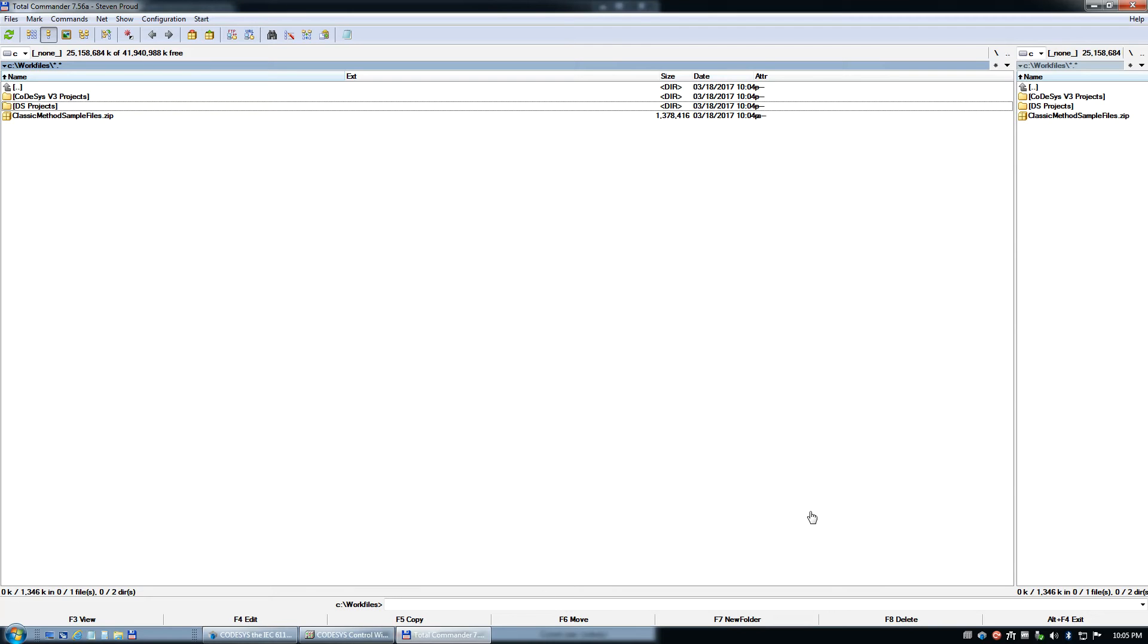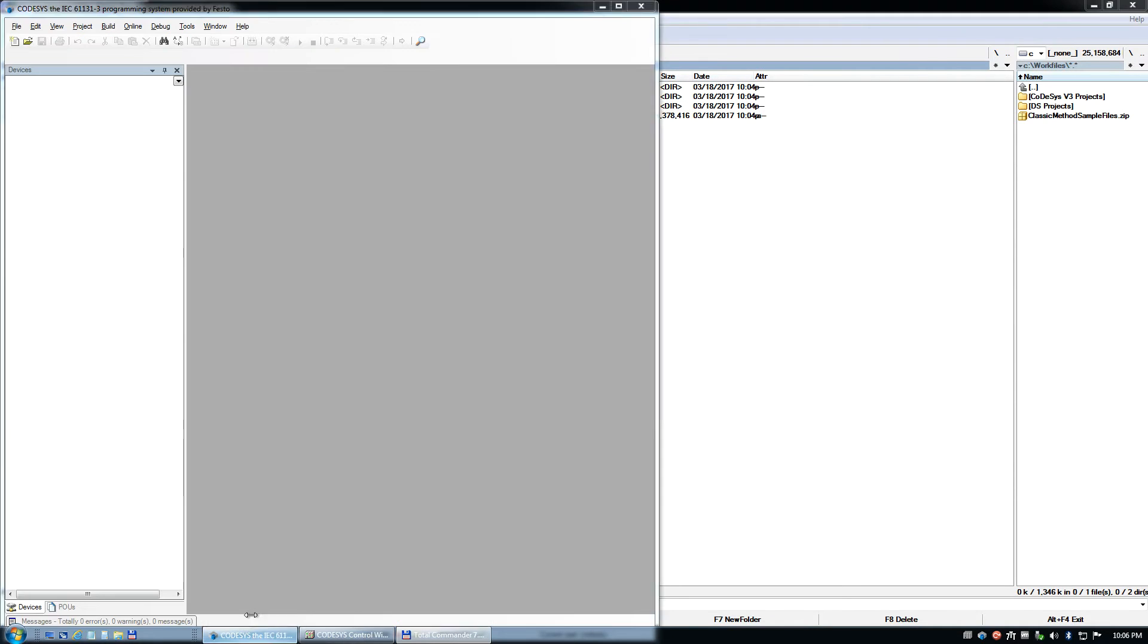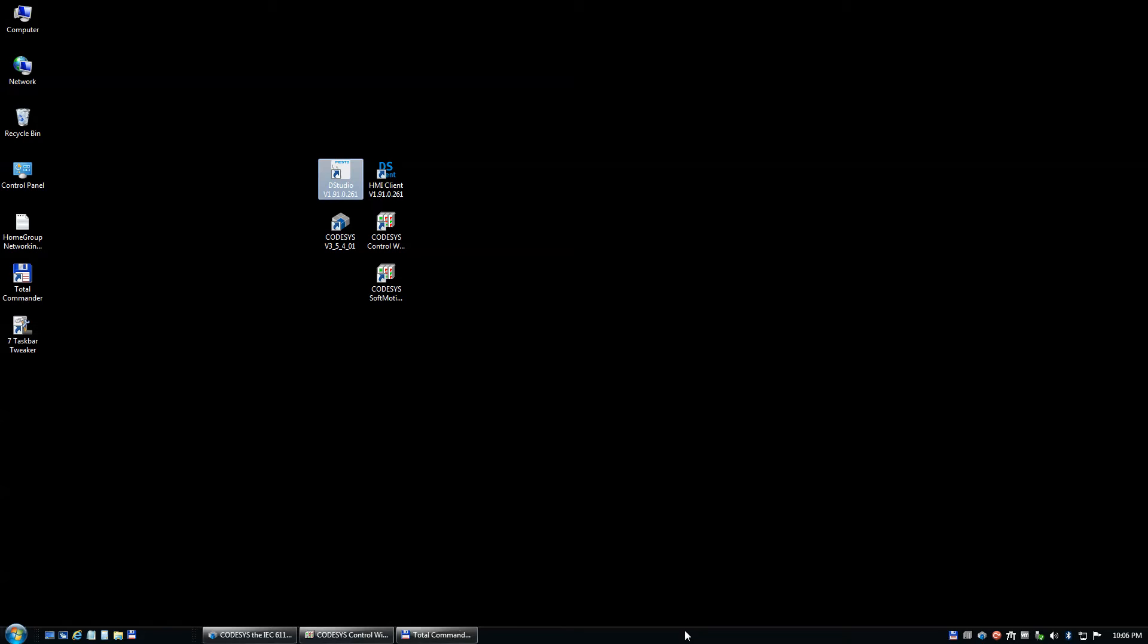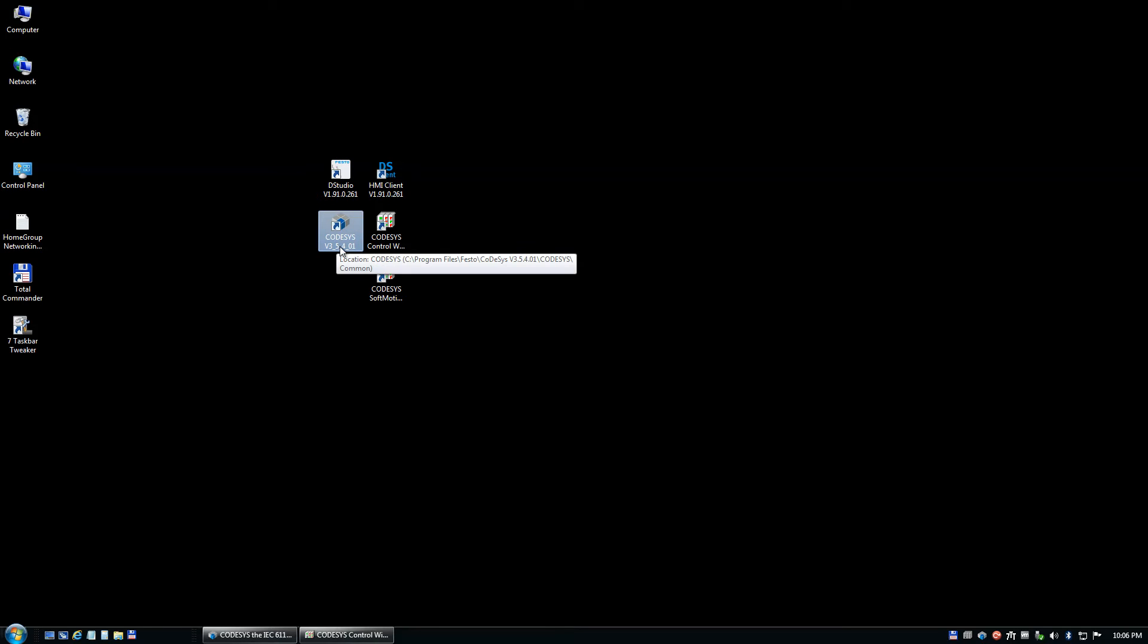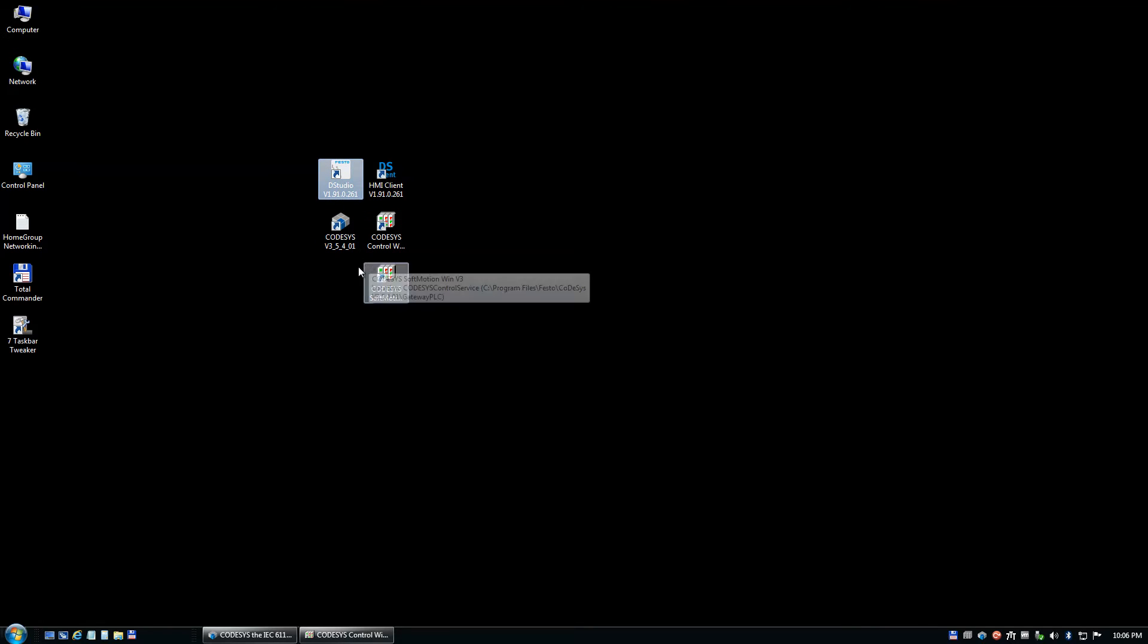Okay, so we're going to do sample 2 for linking tags between the PLC and the HMI, or the Design Studio Project. I've showed you the classic version in a previous video. Now I'm going to show you the latest design in the same version of software. It's version 3.5 Service Pack 4, patch 1 that we're using, and version 191.0261 is the Design Studio.